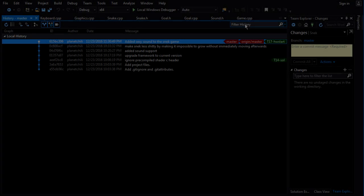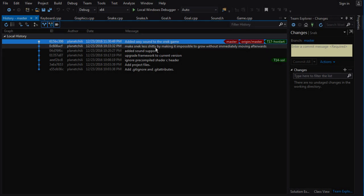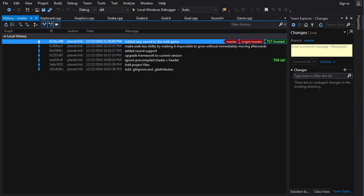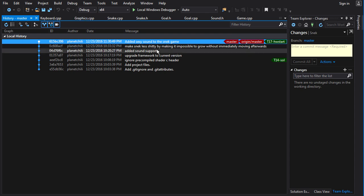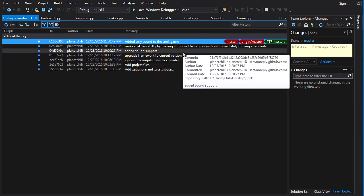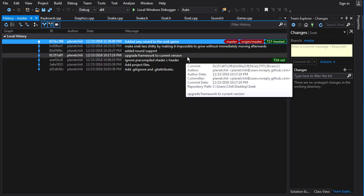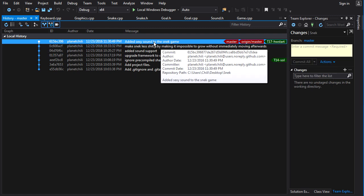Alright, let's take a look at the homework for tutorial 17. So the task was to make the snake game rely on chrono instead of just counting frames.